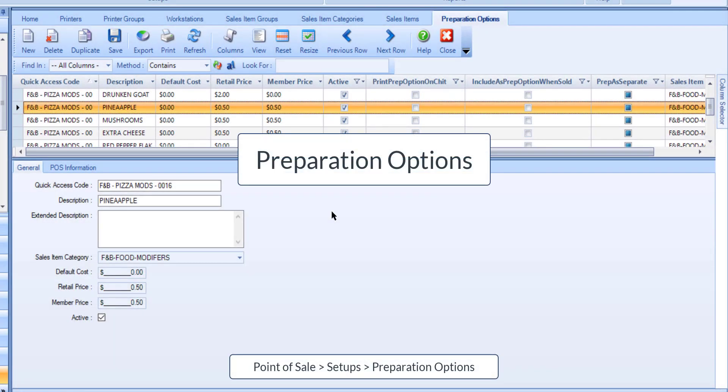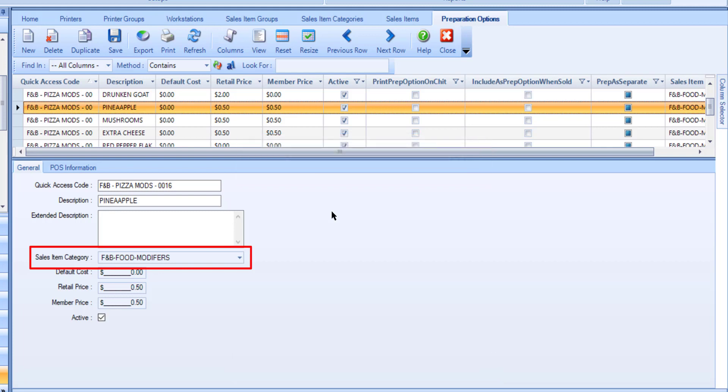A prep option, also known as a modifier, will print where its linked Sales Item category prints. However, if the modifier has a prep printer associated with it that is different than the Sales Item it is added to, the Sales Item will print there as well.